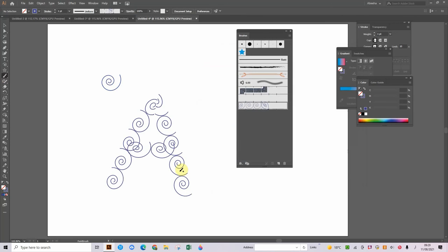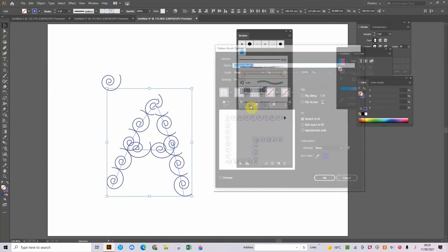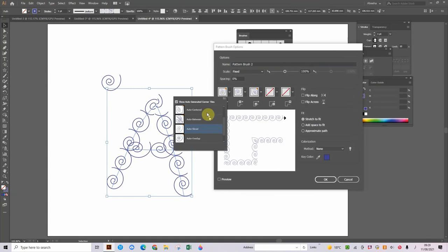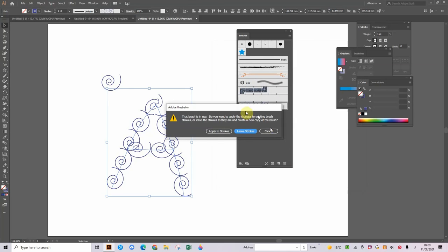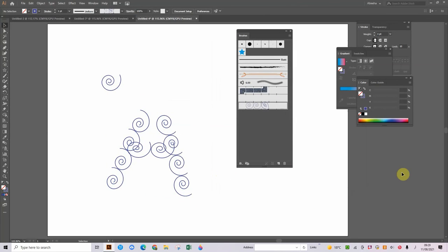And there are your swirls. So now we're going to double click here and let's see what happens when we turn this to none. Then let's click on OK, click on apply to strokes, and that is looking a bit different.